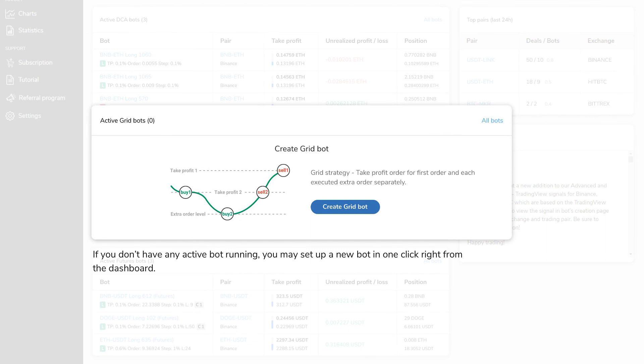If you don't have any active bot running, you may set up a new bot with just one click right from the dashboard.